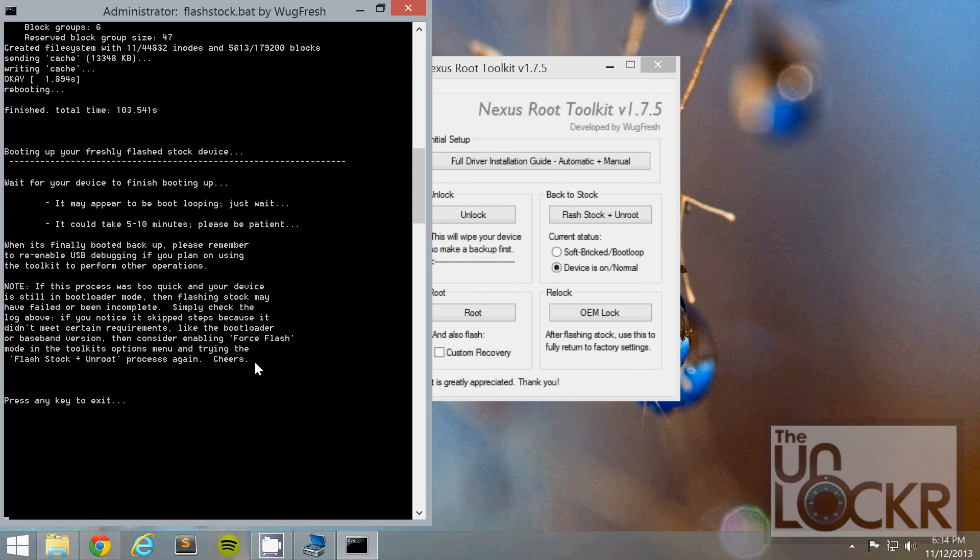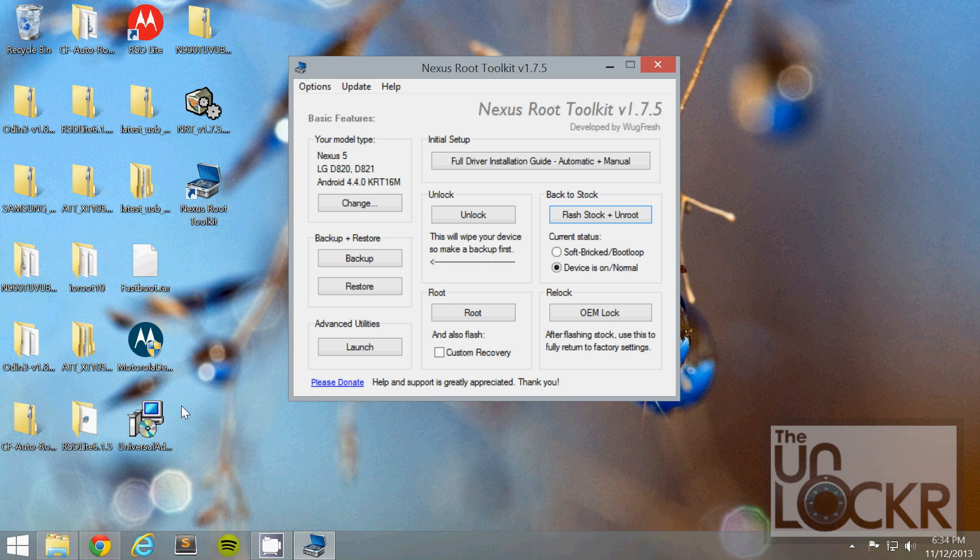Once it is done, it'll give you this little message saying that it's done. Press any key to exit out of that. And wait for the device to finish rebooting.